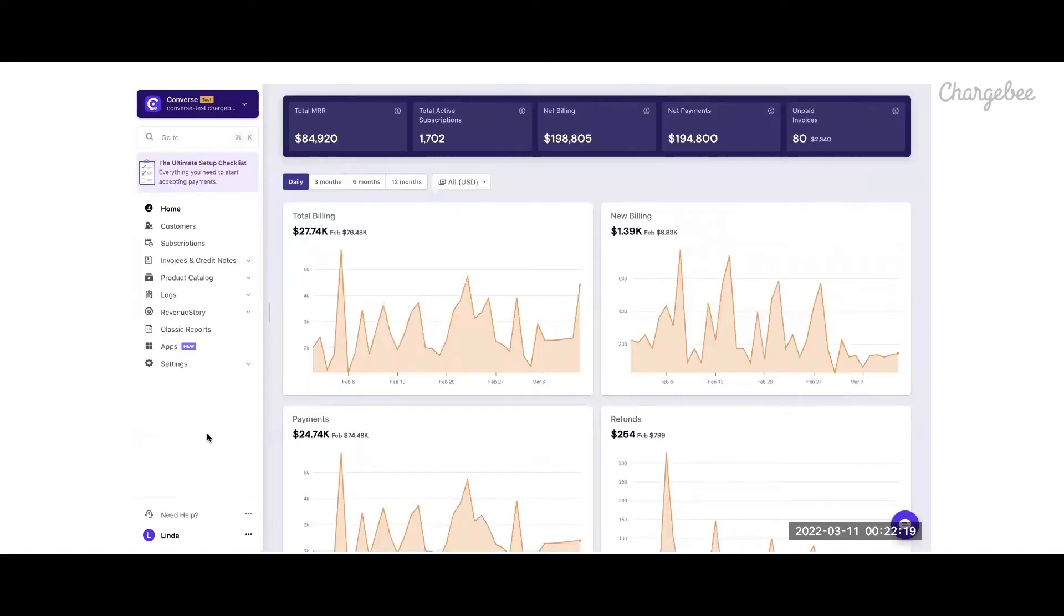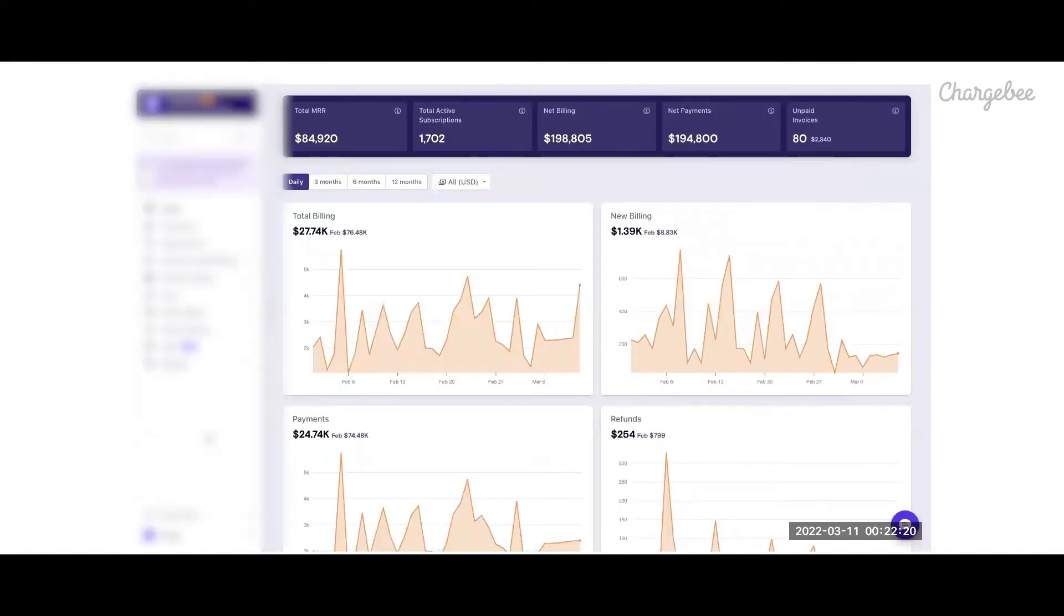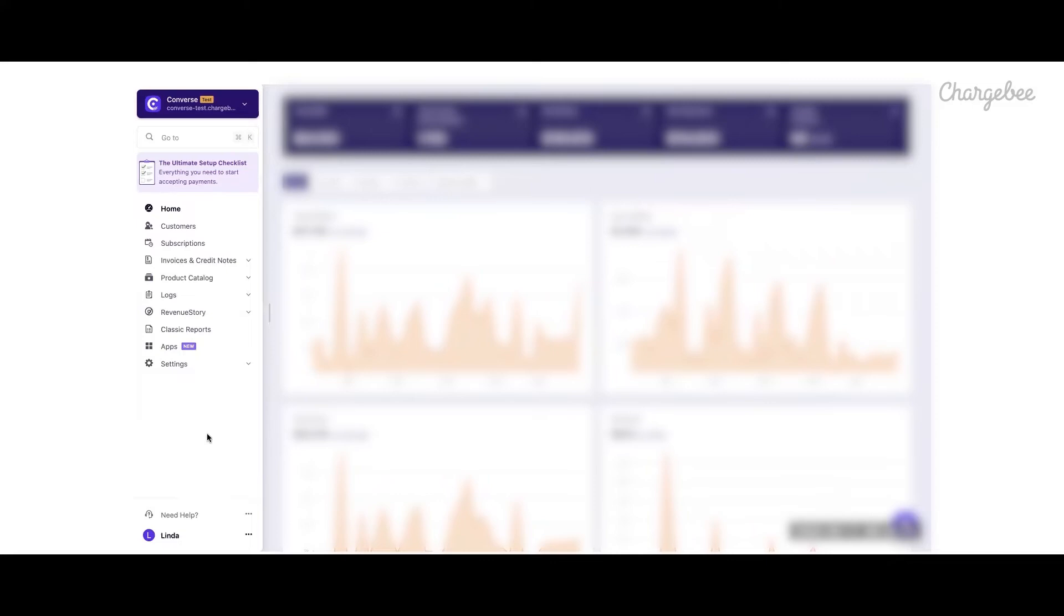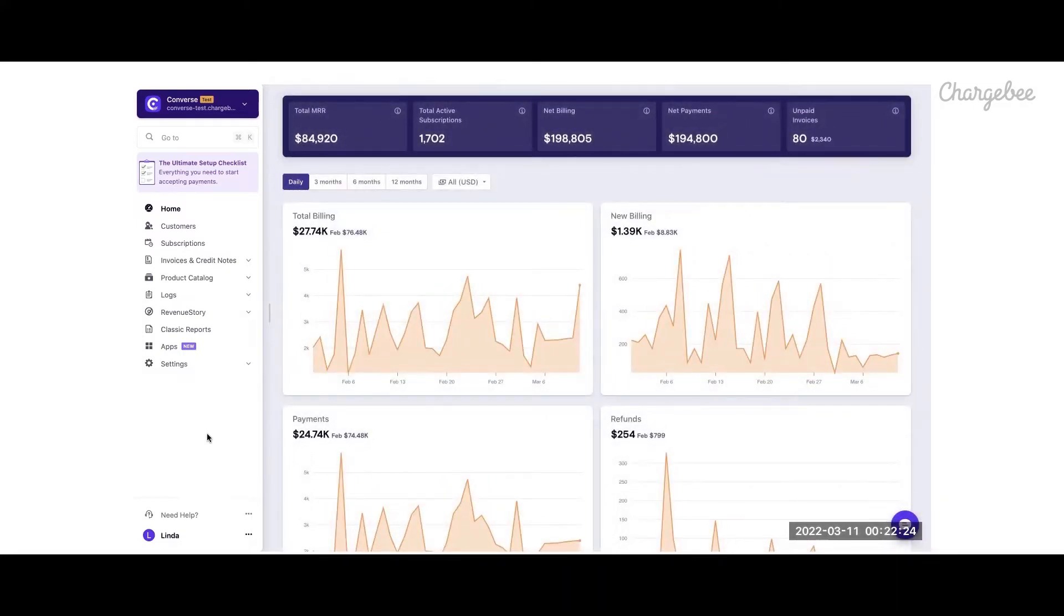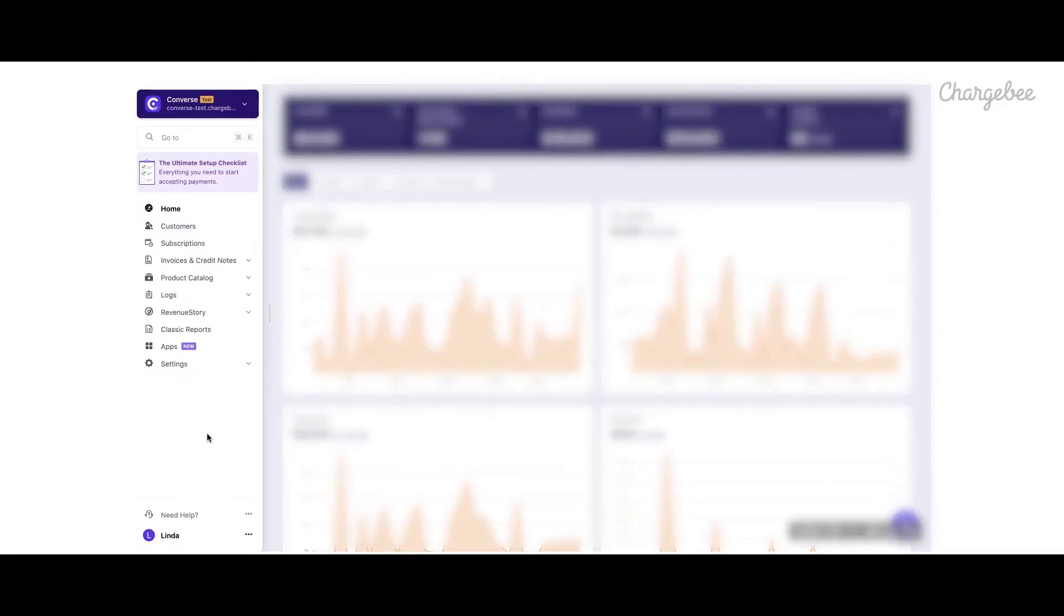Let's change gears now and see how ChargeBee works for Converse to manage their subscription business. Here is the home screen of ChargeBee. It has dashboards to the right and menu options on the left. Once the checkout process is completed, it results in a customer and subscription record in ChargeBee.